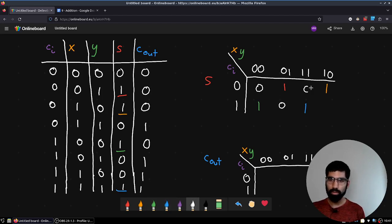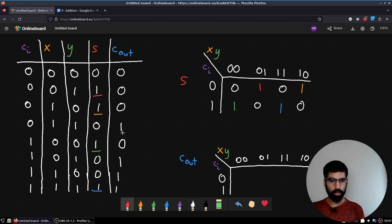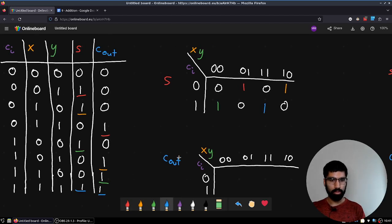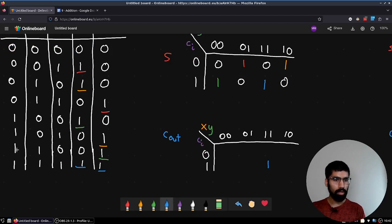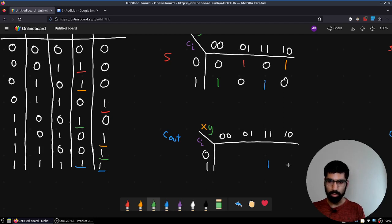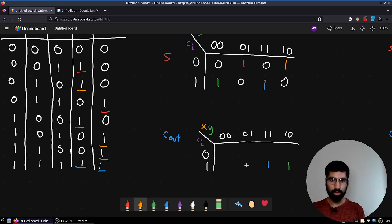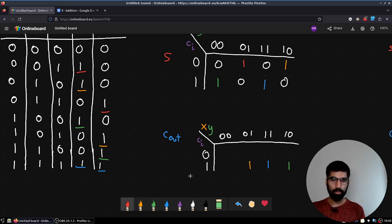For the other Karnaugh map for carry-out, I'll highlight the 1s. We can start in reverse. So 1, 1, 1 has a carry-out of 1 — place it in the map. Then 1, 1, 0: place a 1 there. Then 1, 0, 1: go to that cell and place a 1. And finally 0, 1, 1: go to row 0 and then column 1, 1 and place a 1.